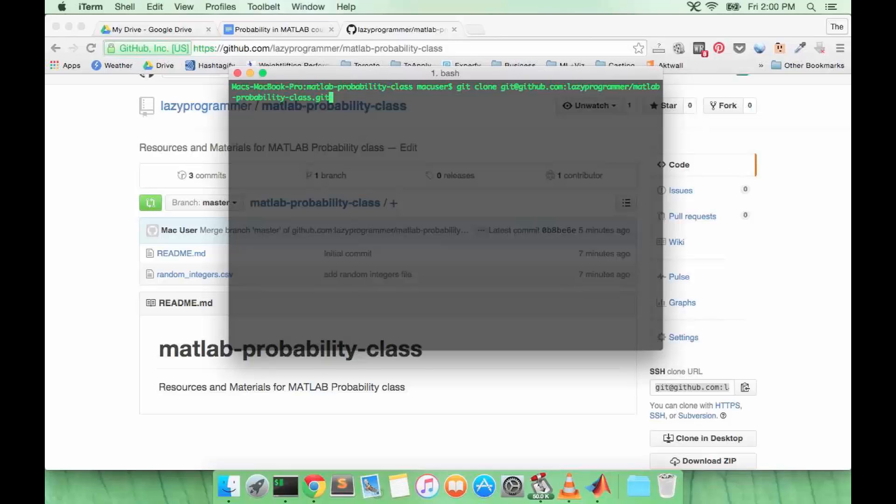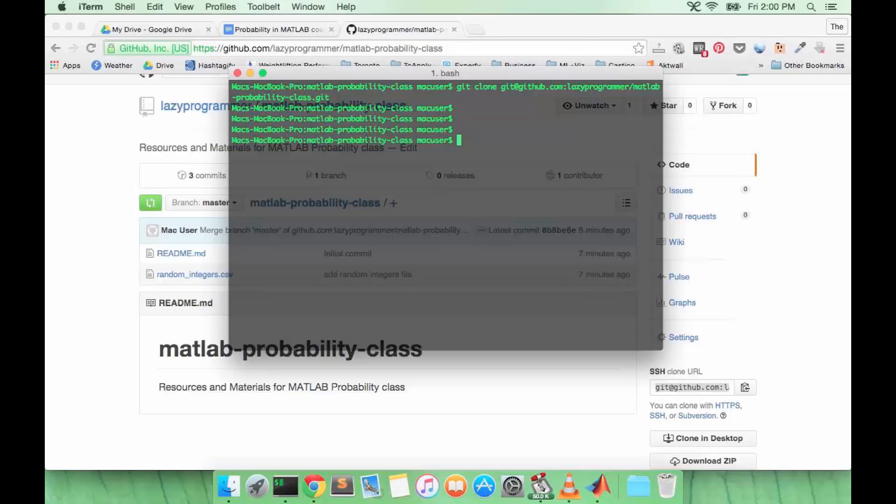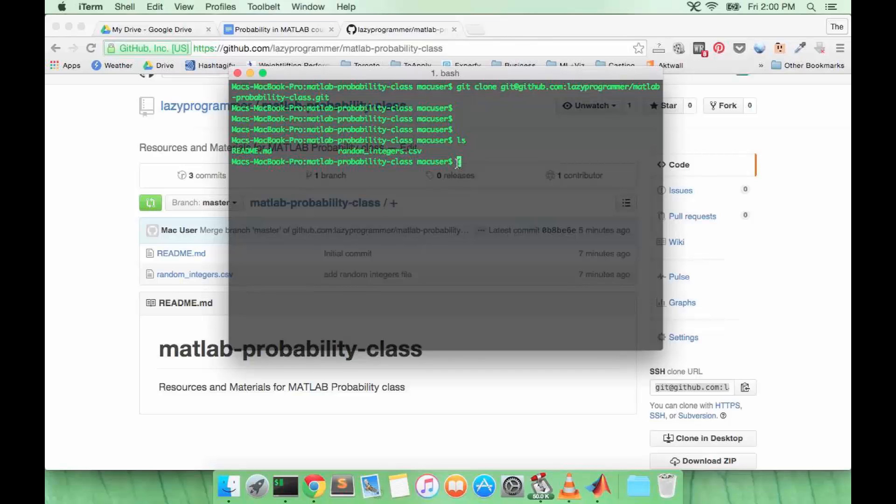I've already done it so I'm not going to do it again. This is going to give you some files that are relevant to this class that I'm going to use for the coming lectures.